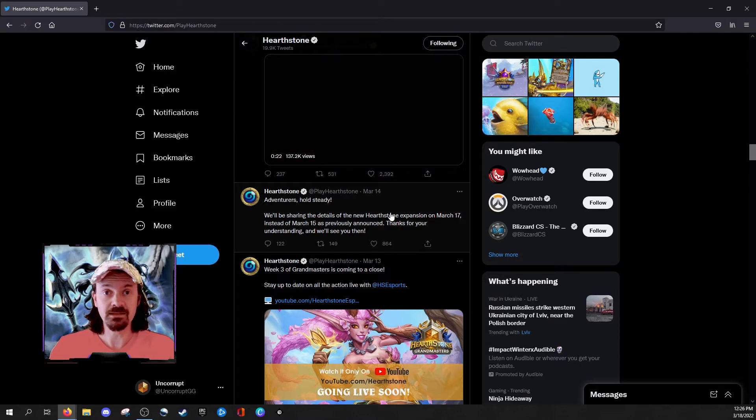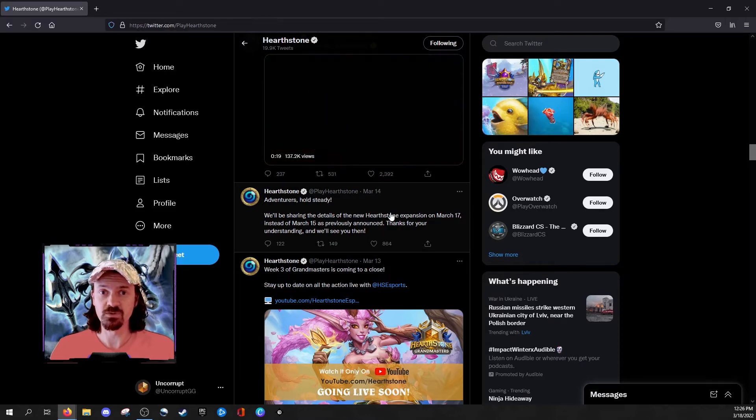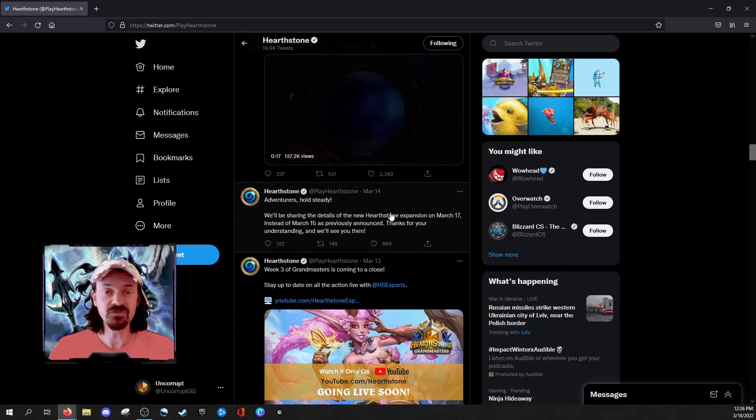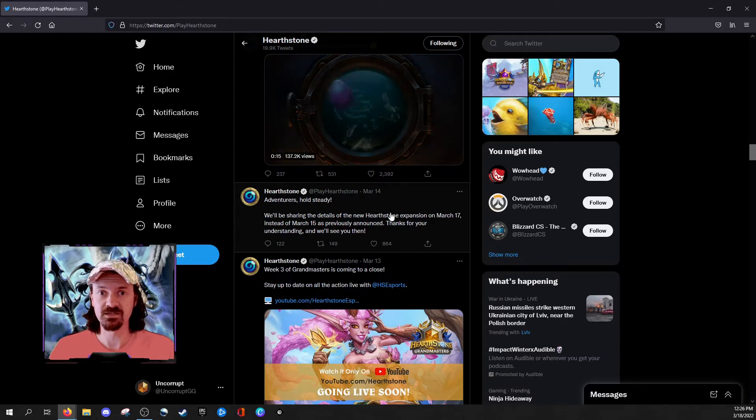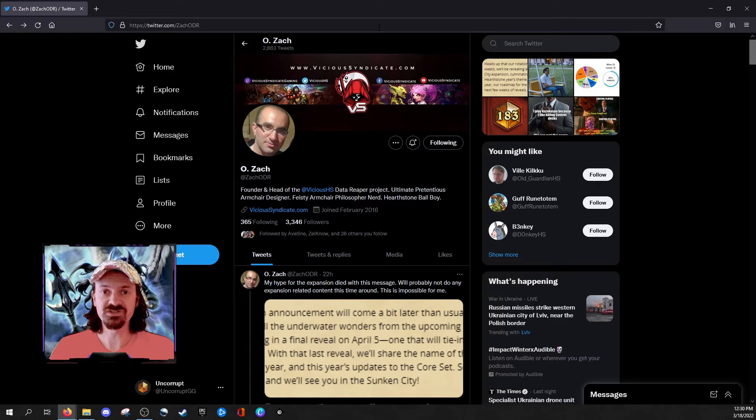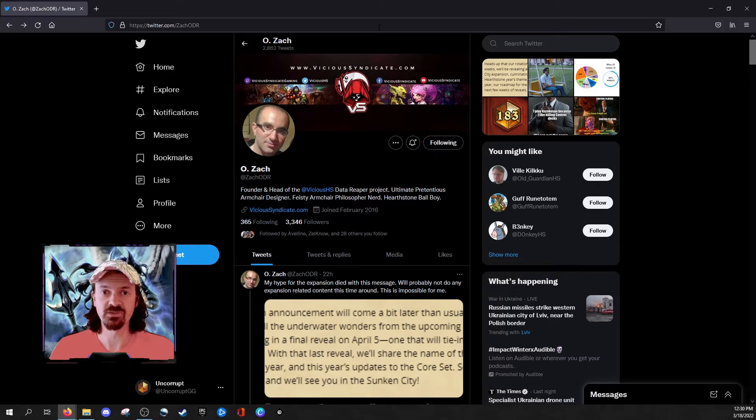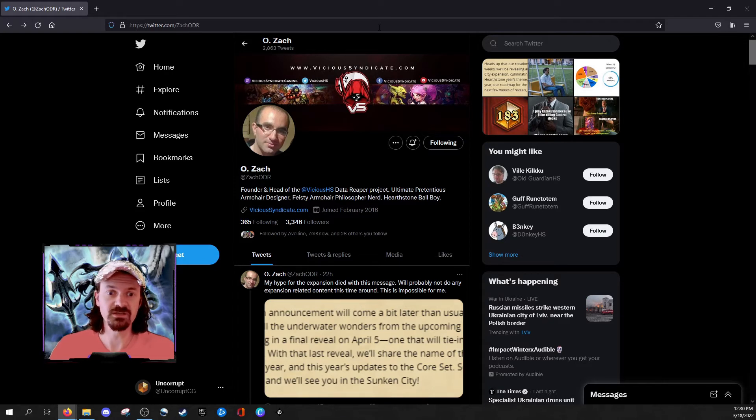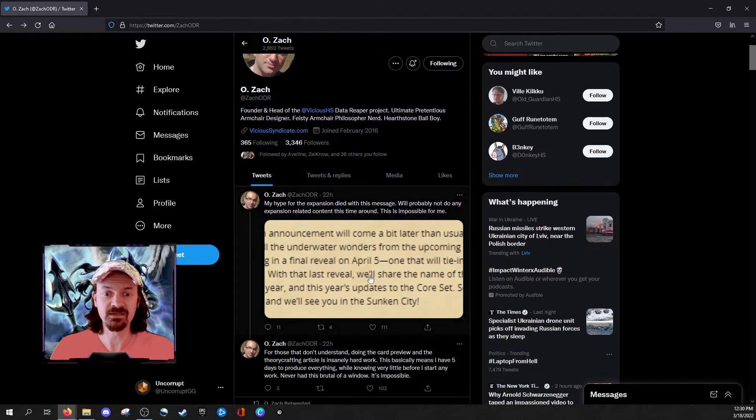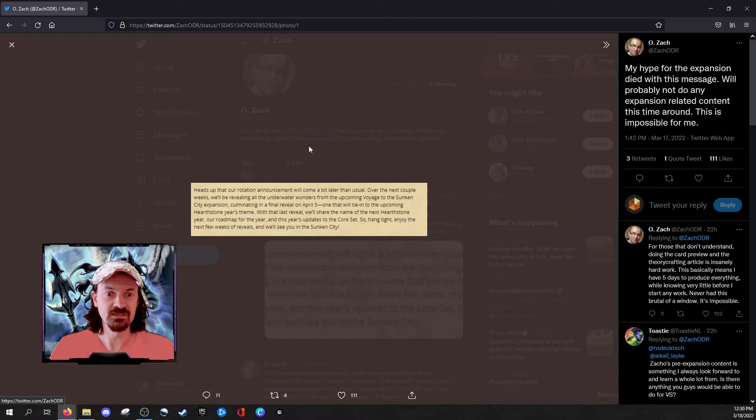You're killing the hype of those people too. And hey, a lot of these content creators, if your primary source of income is content creation, then you've got a lot riding on these announcements. As an example of this, we're going to take a look at Vicious Syndicate. Vicious Syndicate, of course, is one of the most influential publications within the Hearthstone community, having a big effect on shaping the Hearthstone meta. And here we have founder and head of Vicious Syndicate Data Reaper Report Project, Zach, reacting to this announcement.